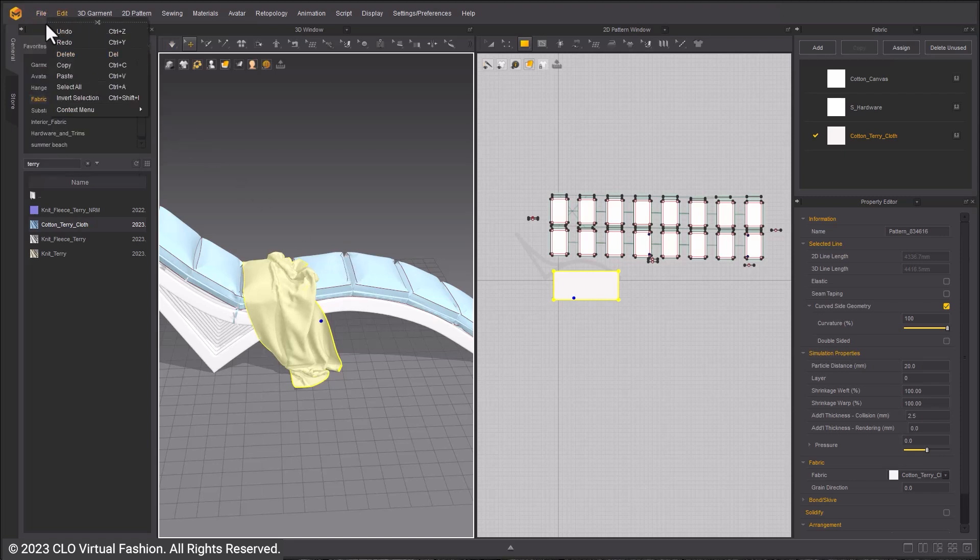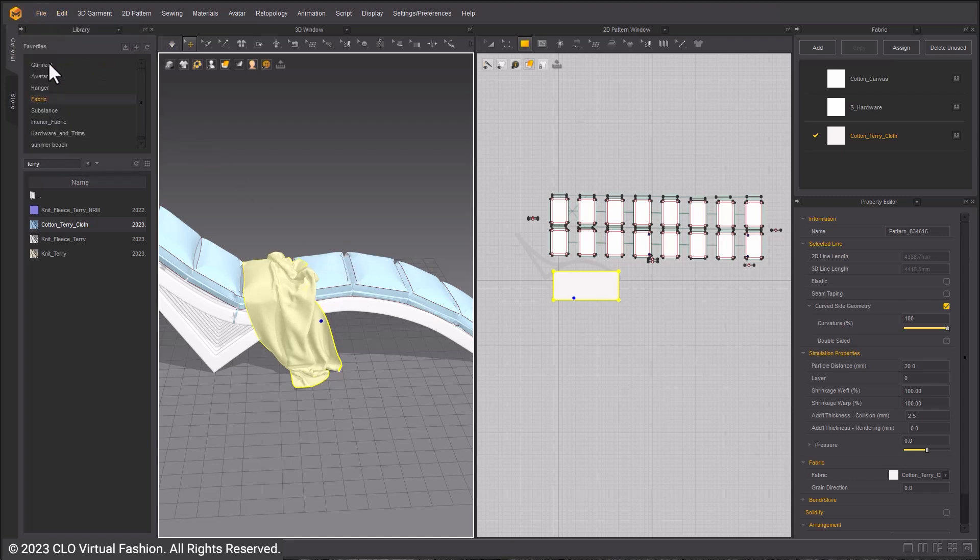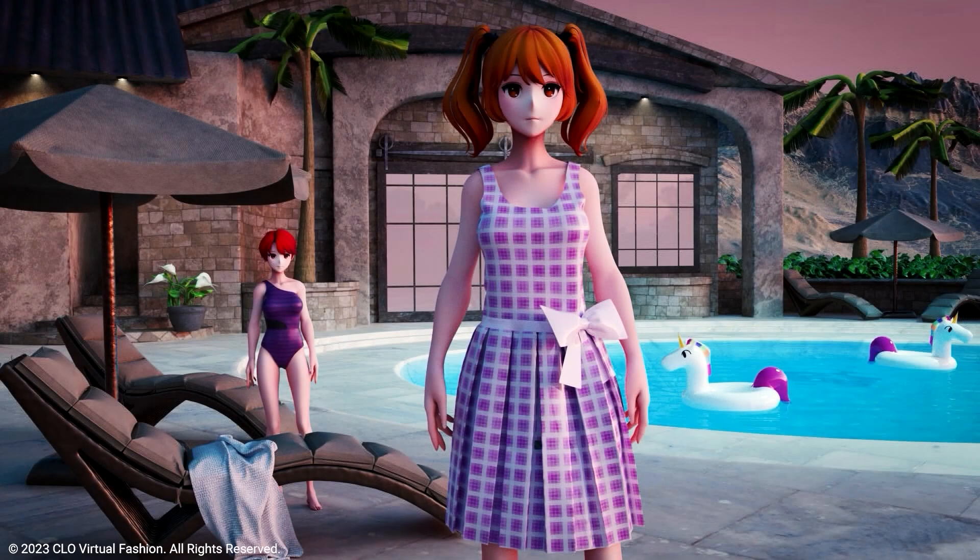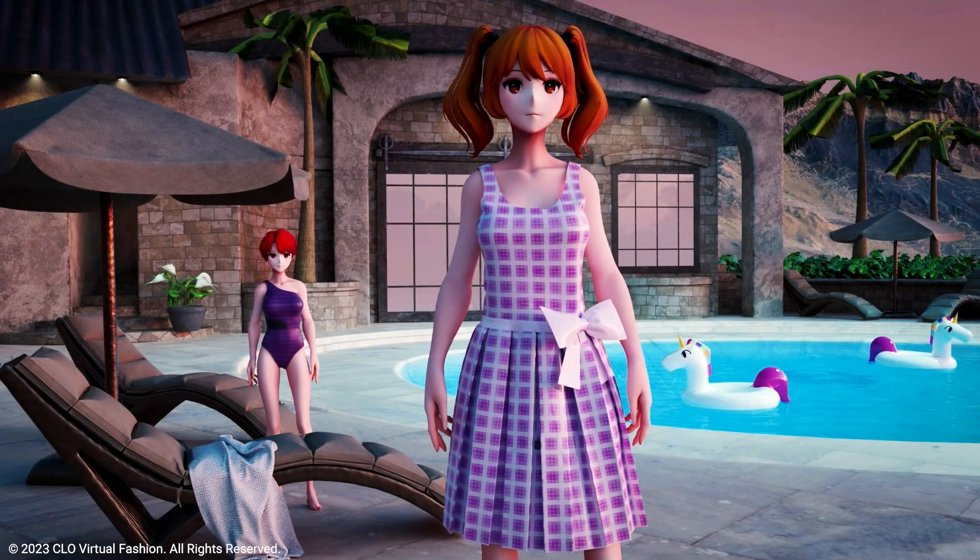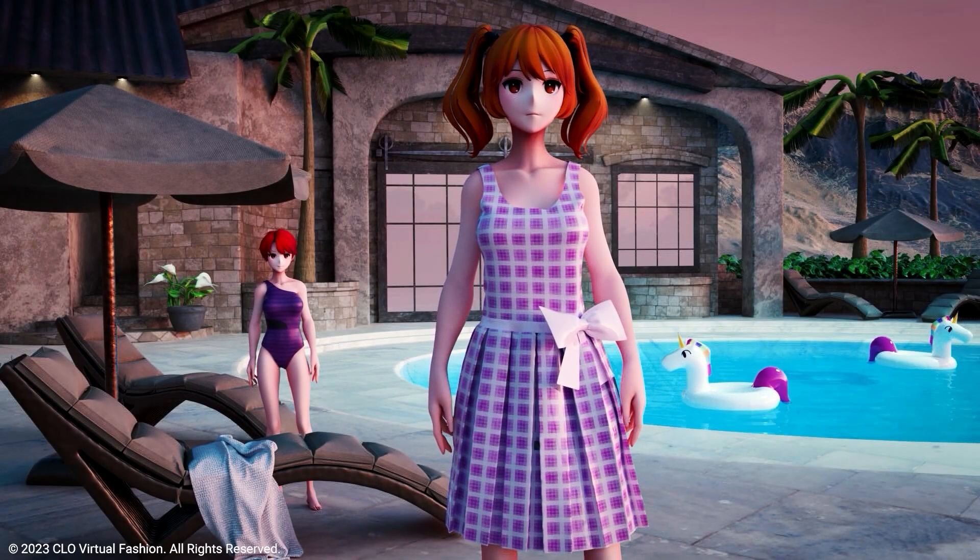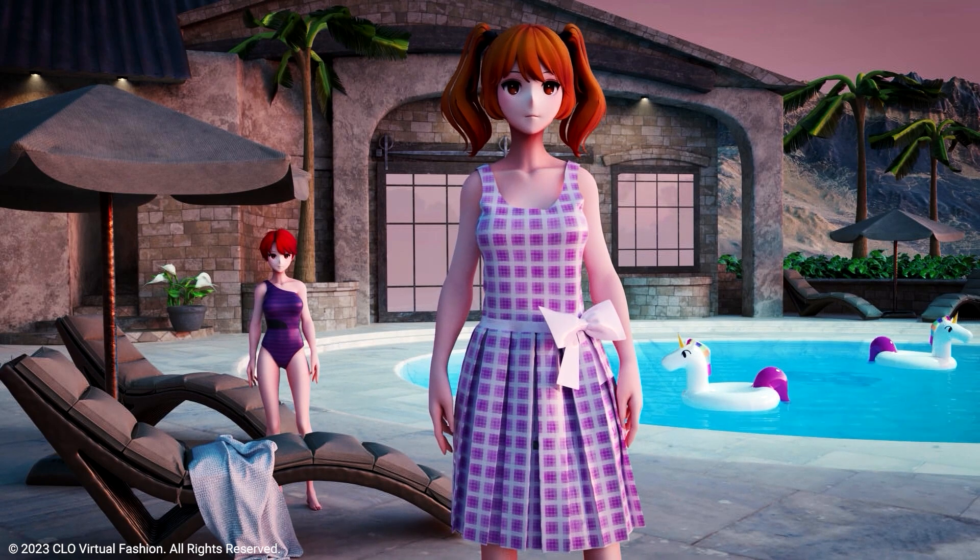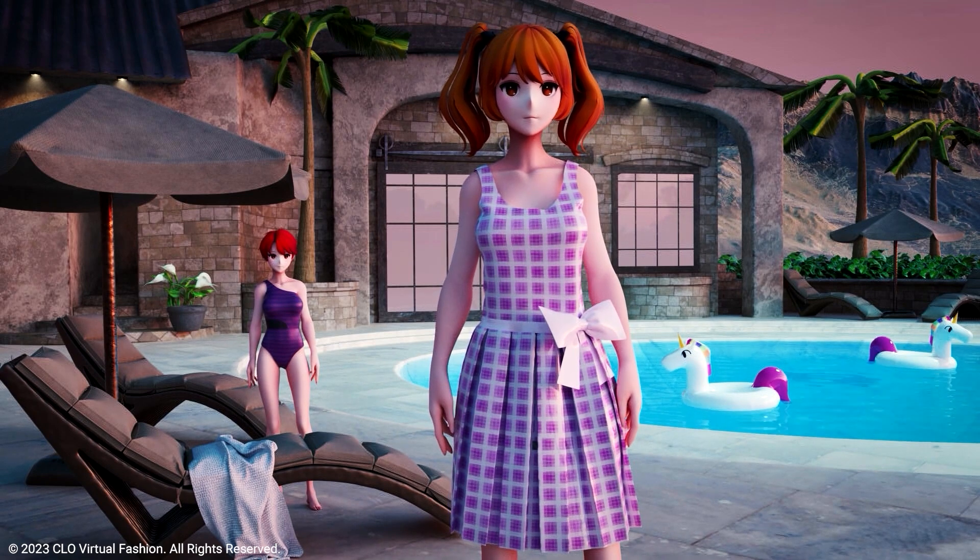You can now render this garment and avatar in your preferred 3D package. Check out the other Summer Vibes tutorial videos on how to make more of the assets seen in this render.